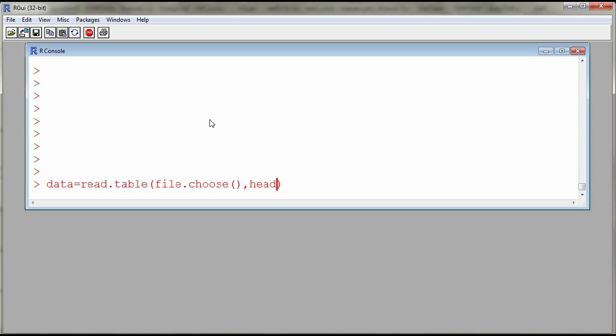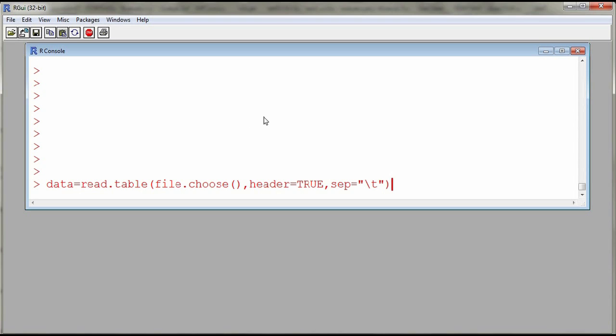Then header equal to TRUE because the first row will have the names of my columns, and then sep will be slash t with quotation marks to indicate to R that I have tabs between or to delimit my columns. So it's a tab delimited file.